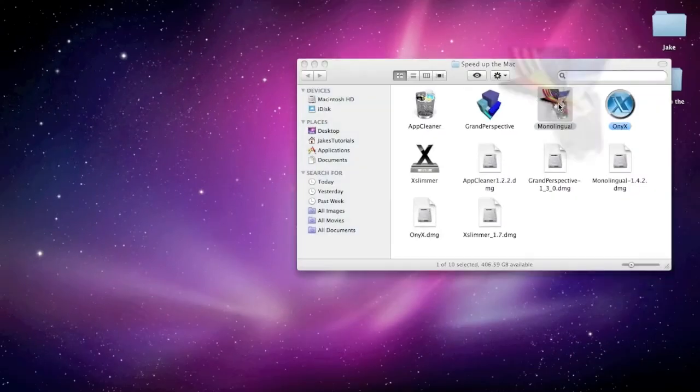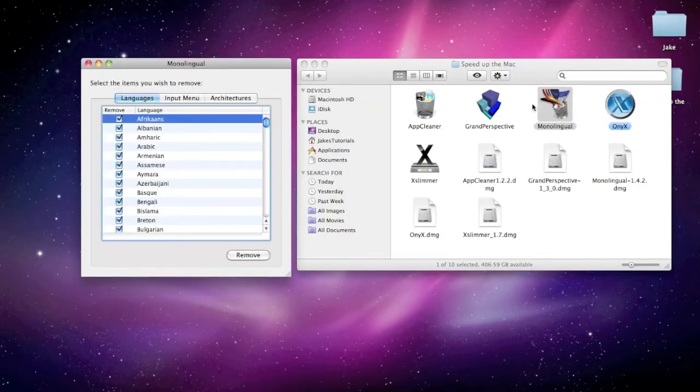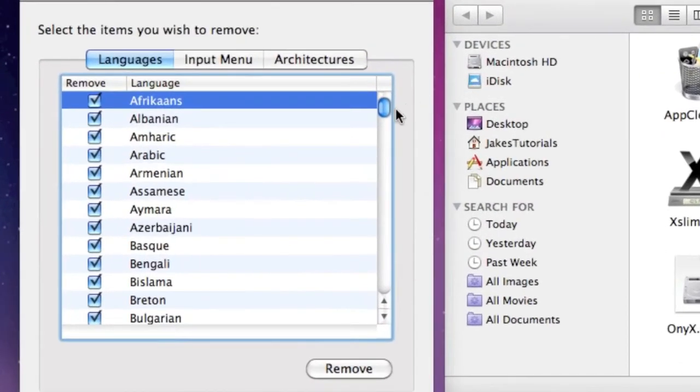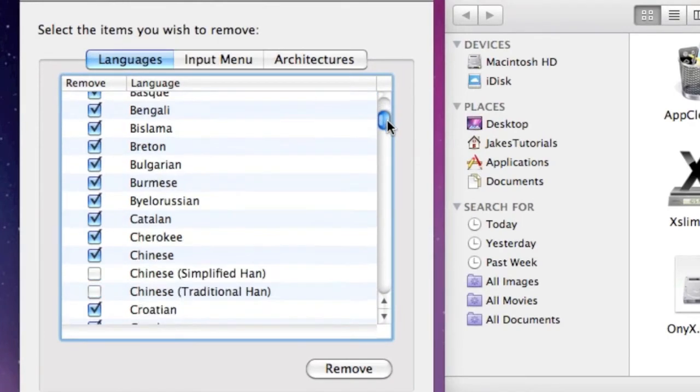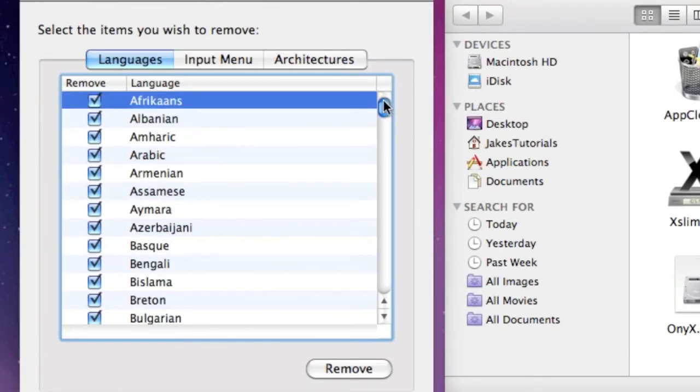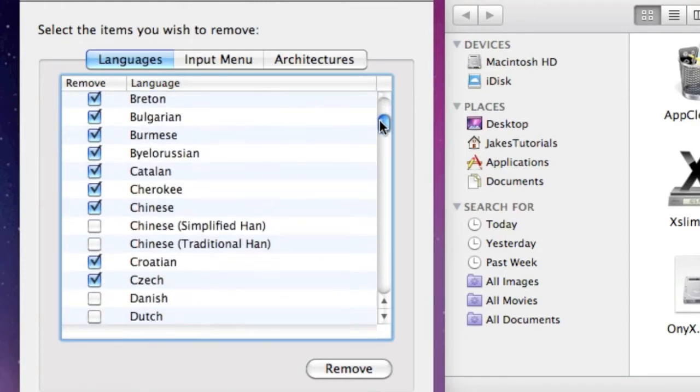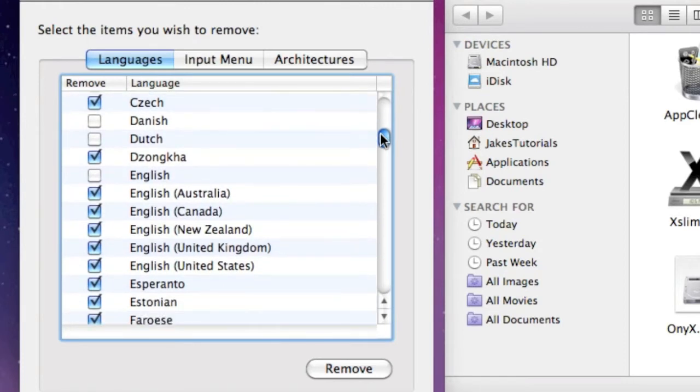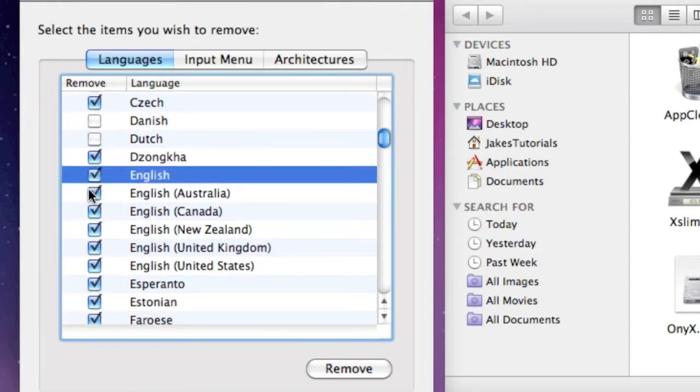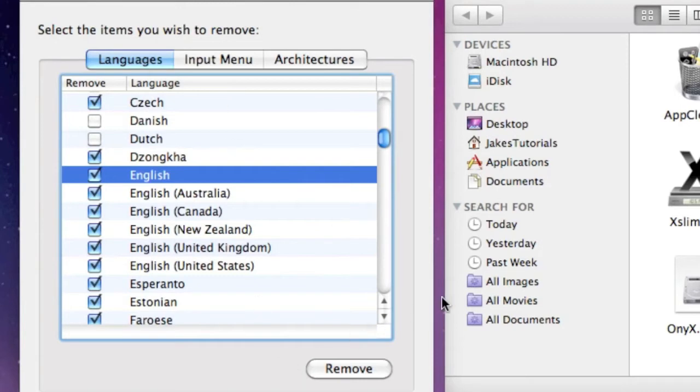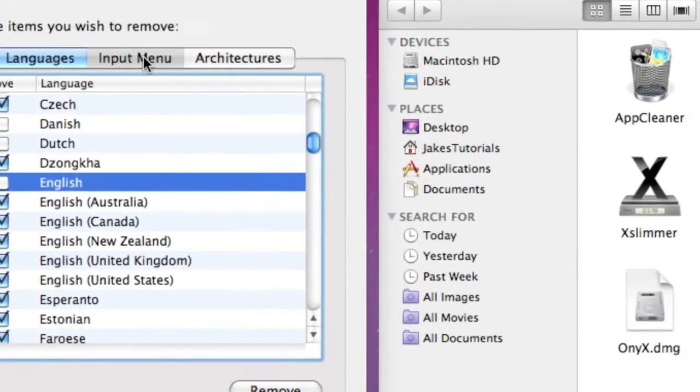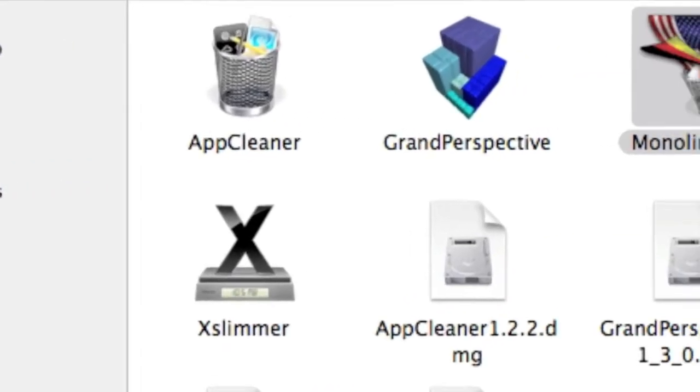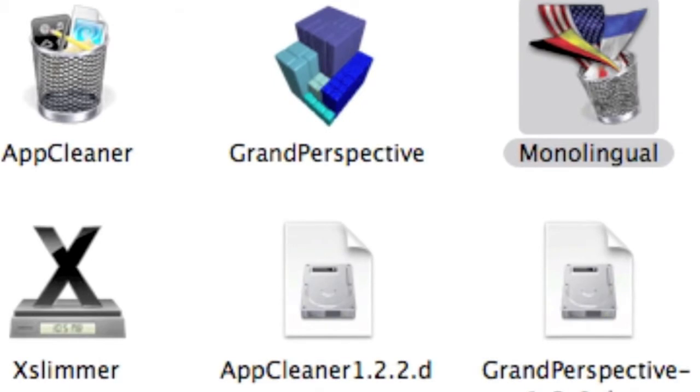Next is Monolingual. I hope I pronounced that right. So what this allows you to do is delete languages in the Mac. So again, pretty straightforward program. If I, I don't really want to offend anybody by deleting a language. But, let's say I want to delete that. Okay. English. Because I'm English, so. Anyways. I would just hit Remove, and that would remove the language. You can also mess around with this stuff. Anyways. It's pretty straightforward.